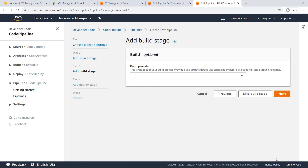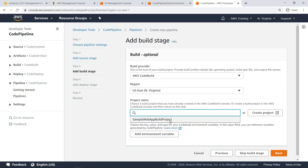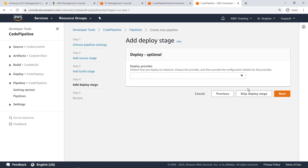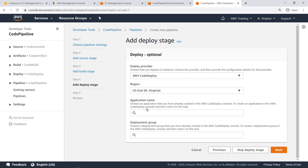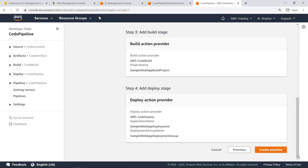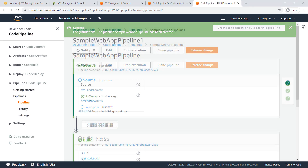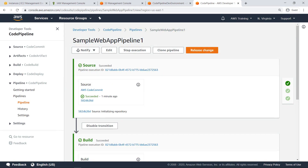For the build stage of the pipeline, we'll use the same configuration we specified in our earlier CodeBuild build project. Notice that you have the option to use third-party build automation tools such as Jenkins. For the deploy stage, we'll use the same CodeDeploy project we created earlier. Review the configurations and create the pipeline. Once the pipeline has been successfully created, it can take several minutes for each stage to execute. You can view logs detailing the build, including any potential errors that occur during the pipeline build or deploy process, by clicking on the pipeline execution ID.